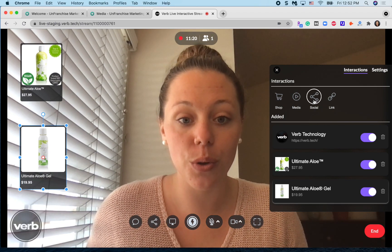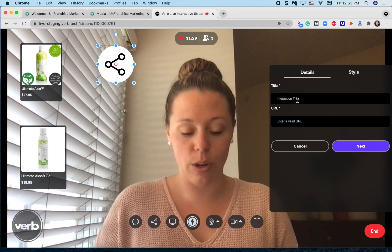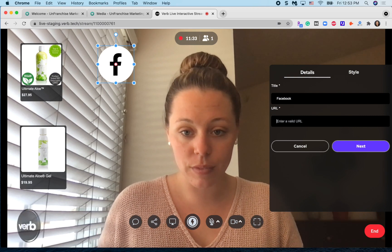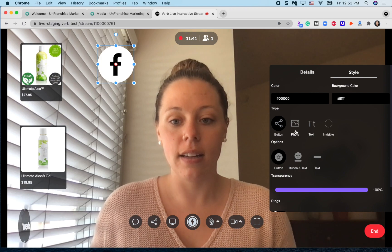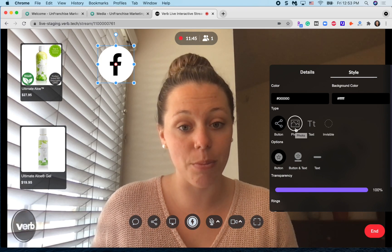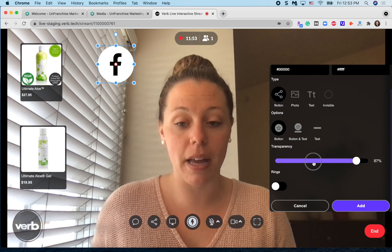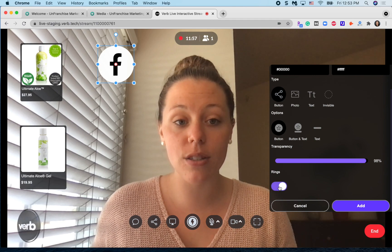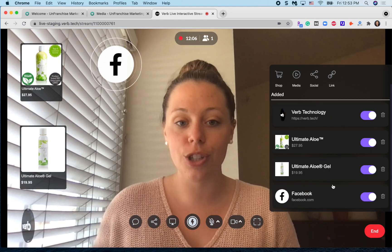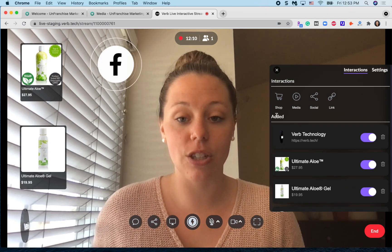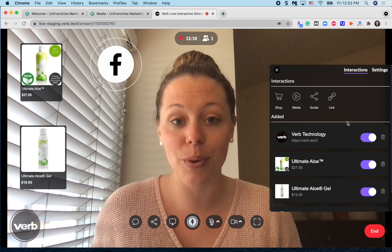I'm also going to show you a different button type. The social media button type is a great way to include your Facebook. All you have to do is title the button, put in your URL, and then you can change the style — maybe you want to add your photo to make it more personal or add text that says 'follow me.' You can also change the design by making it more transparent or putting rings around it to draw your customers' attention to that button. Hit add for it to get saved to your ShopLive event. All of your buttons will get saved in your added section and these will remain from session to session.